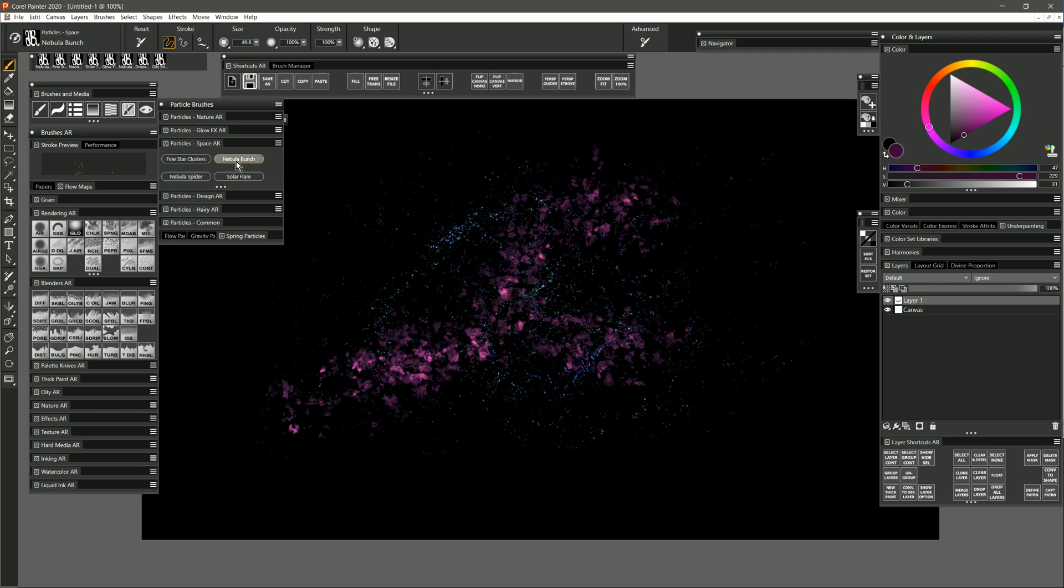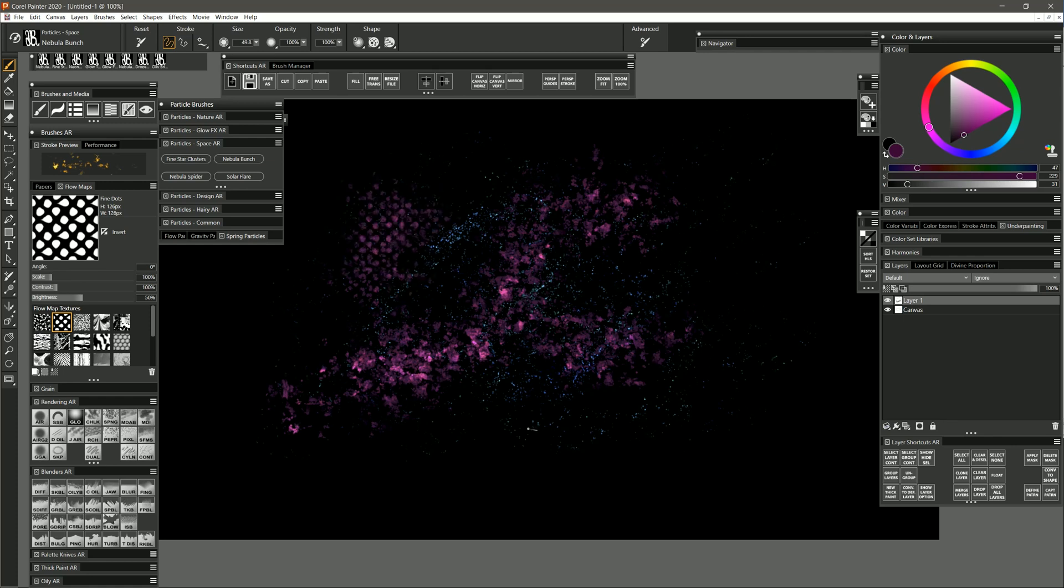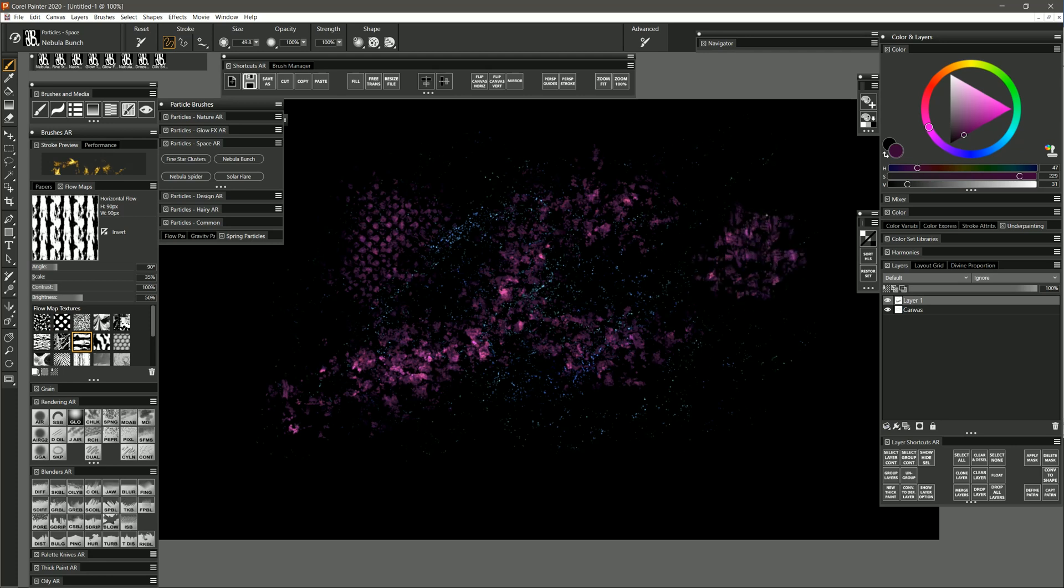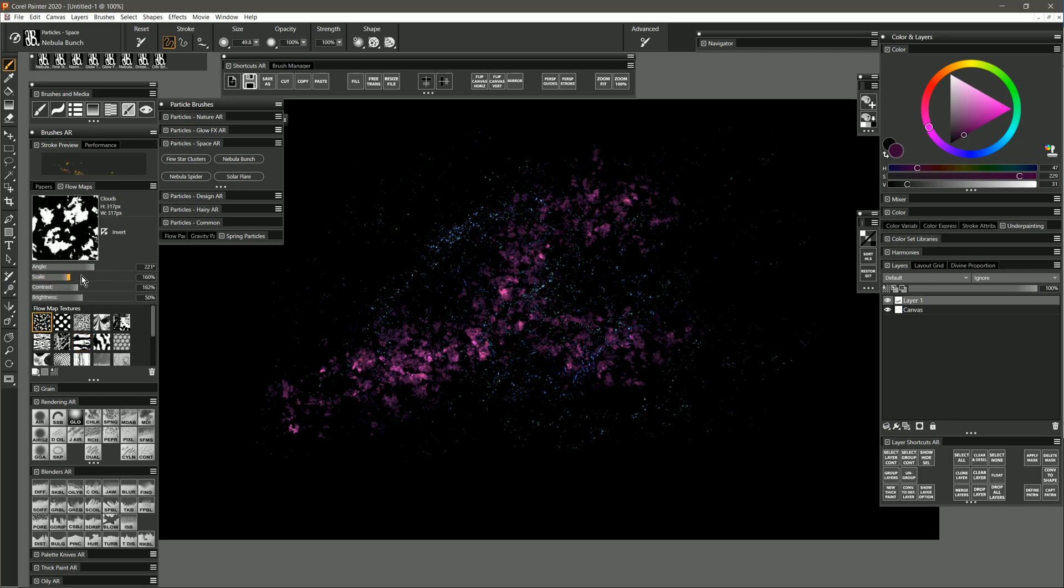You have some control over the texture that you get by looking at the flow maps. For example, we could change this to fine dots and then we get a different pattern. Or we could change it to horizontal flow and we get a pattern that looks kind of like this where you can see those horizontal streaks. I think cloud works pretty well. If you wanted to increase the scale of the cloud texture, you could do that as well and make it bigger and broader.